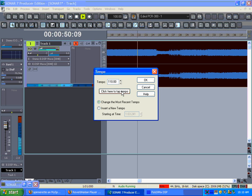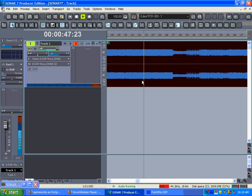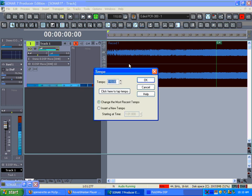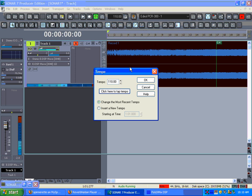Alright, that should be good. Again, go here, hit Tab and hit Enter, and just tap it to the tempo of the song.